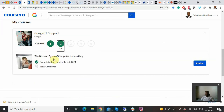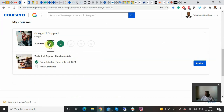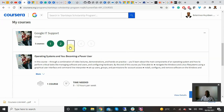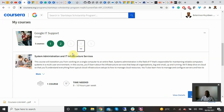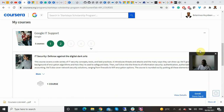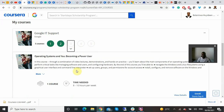Course two, Bits and Bytes of Computer Networking, is also completed. Now you want to proceed to the next one. You can see the completed courses are highlighted in green, while Course 3, Course 4, and Course 5 are all faded. In my case, I'm about to start Course 3.